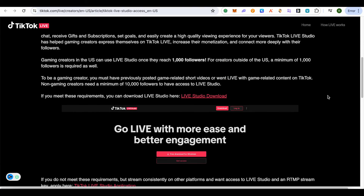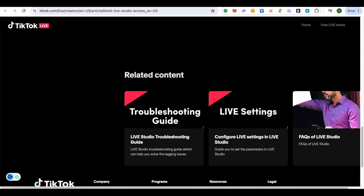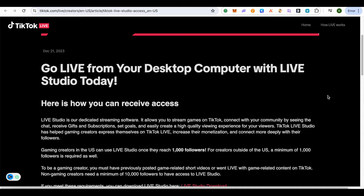If it is not working, open up your Play Store or App Store and check for the latest update of TikTok.